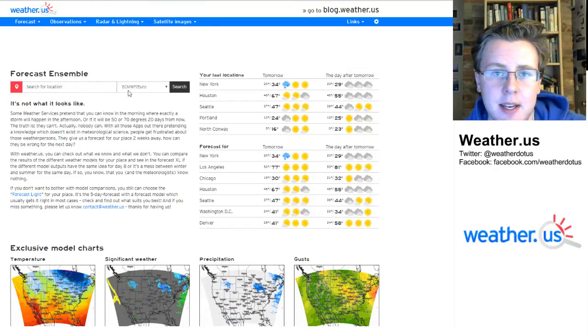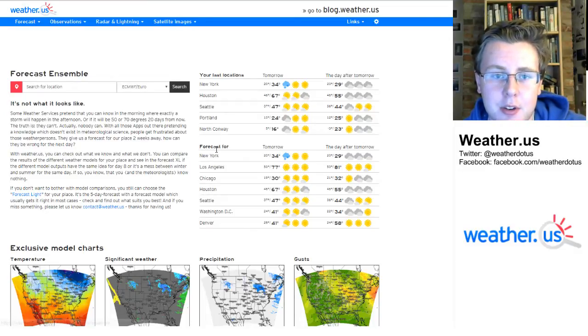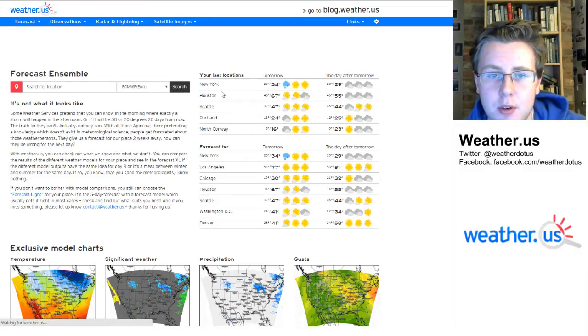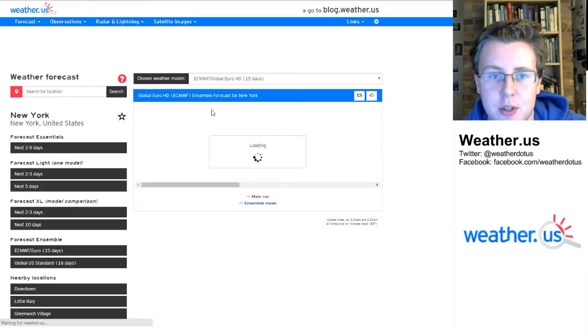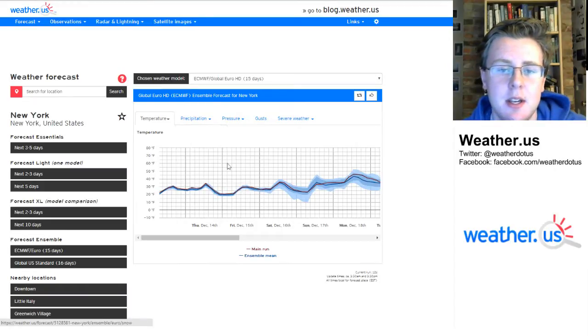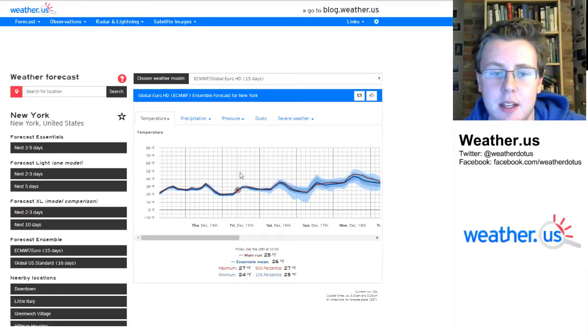Type in any location in the world or click one of these preloaded options here. I'll look at the forecast for New York City and you're going to get a graph like this.